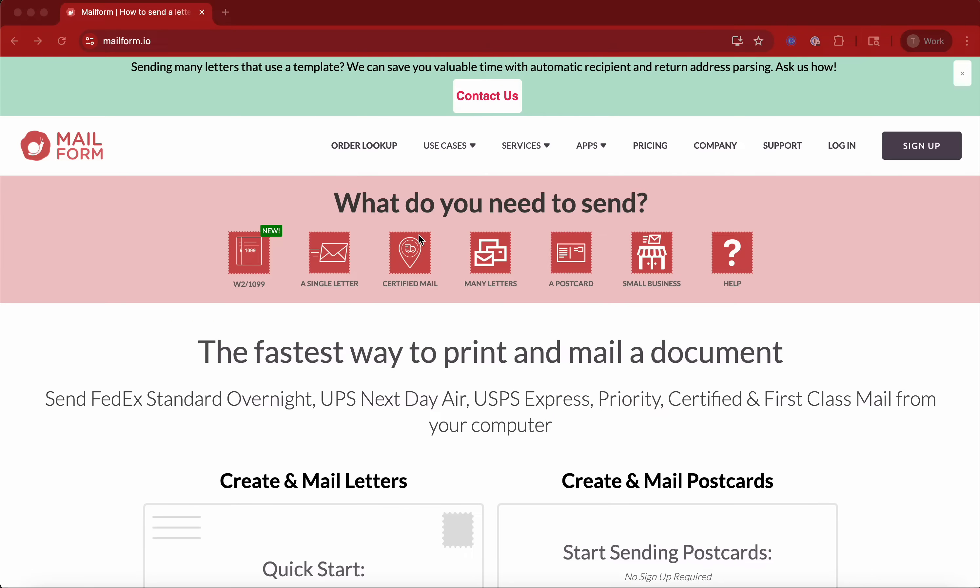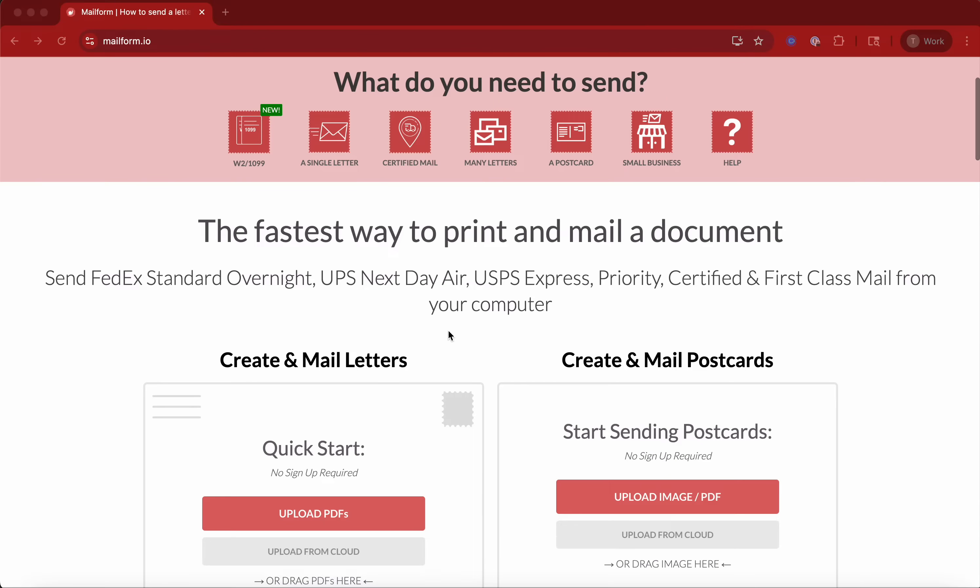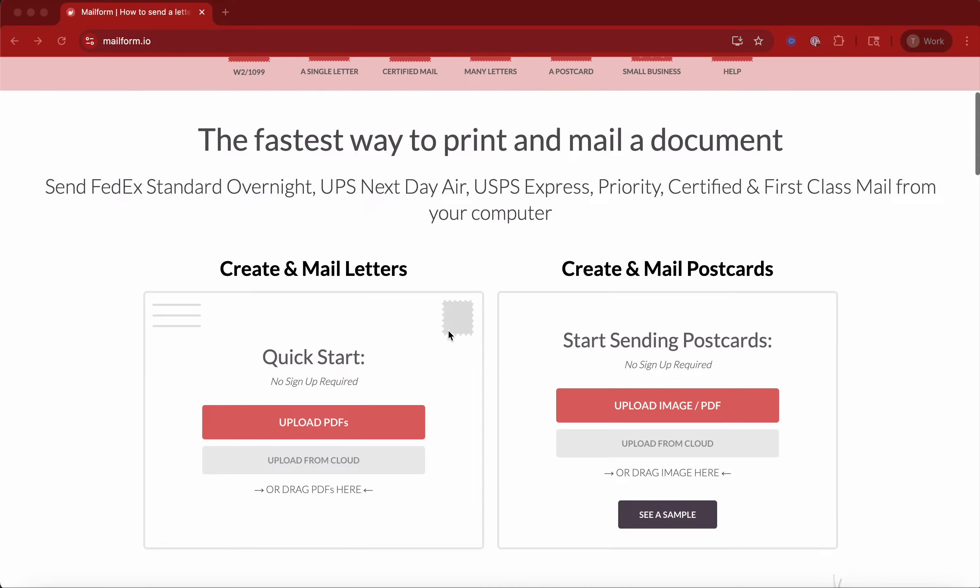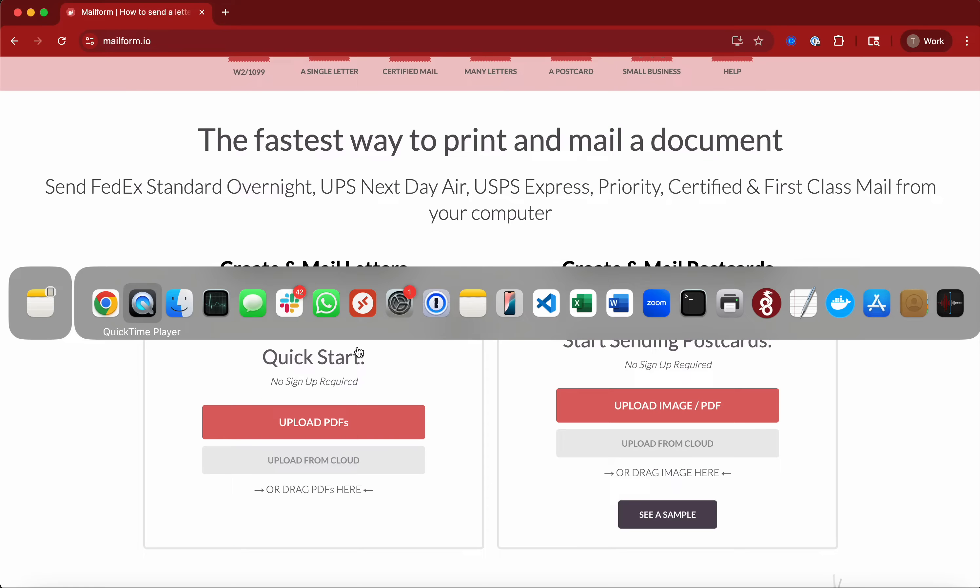I'll show you how easy it is to use mailform to send a single letter. You don't have to sign up, you don't have to log in. The easiest thing you can do is load any PDF you've got on your computer.